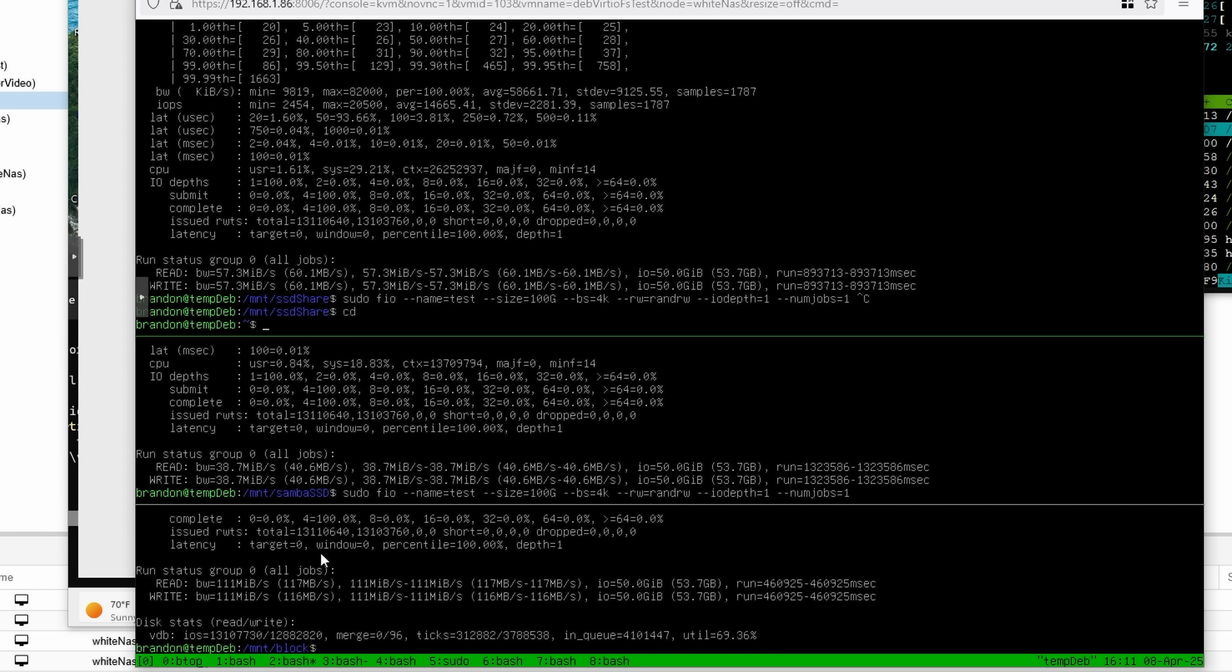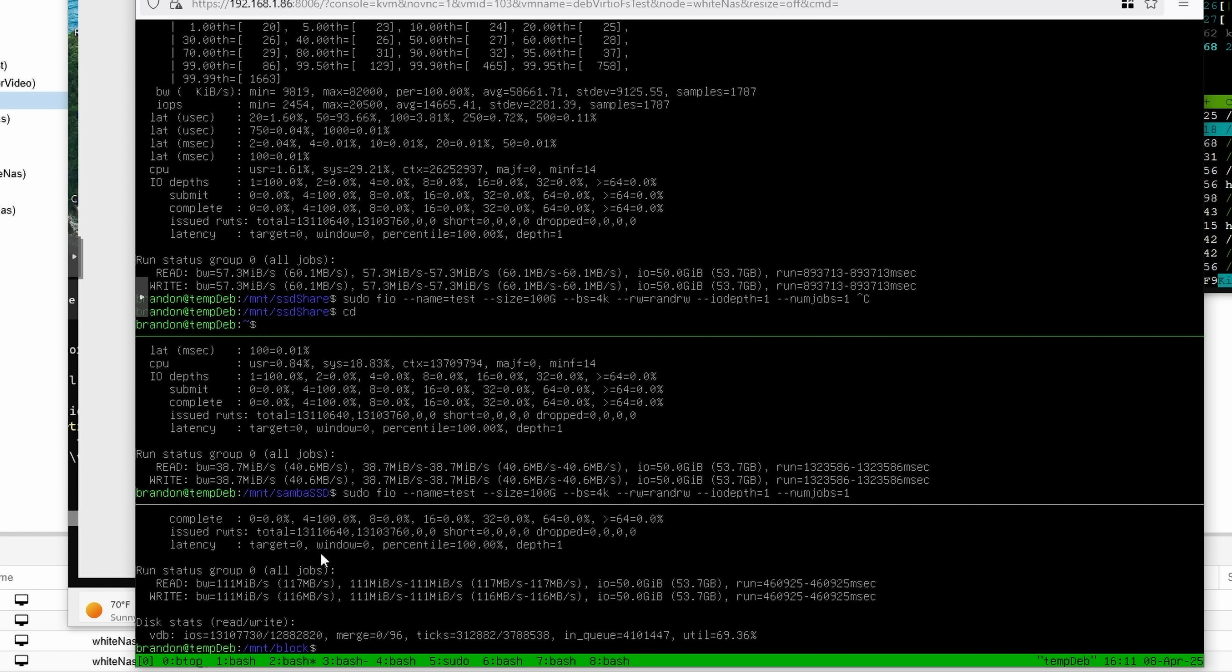But this is kind of a worst case scenario here with a random read-write of QDepth 1. And I was getting still well over 10,000 IOPS, which puts it on par with most of the kind of mid-range SSDs.